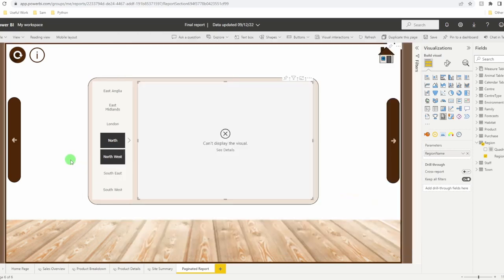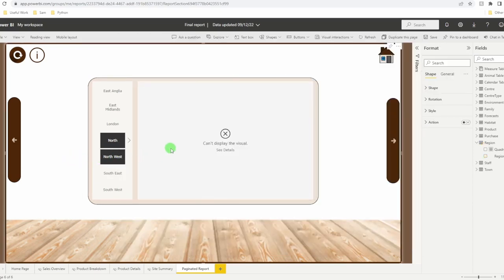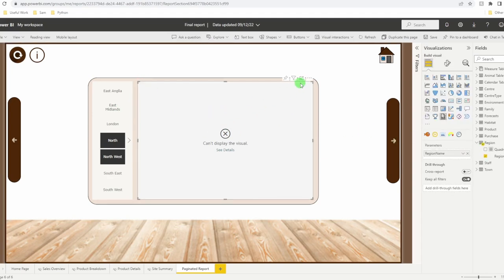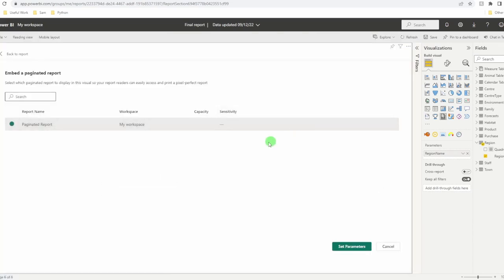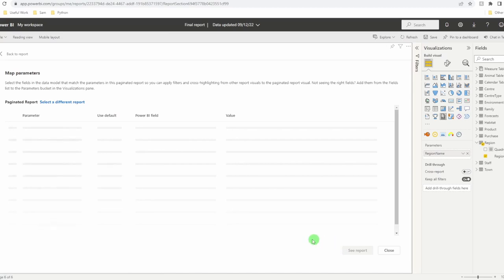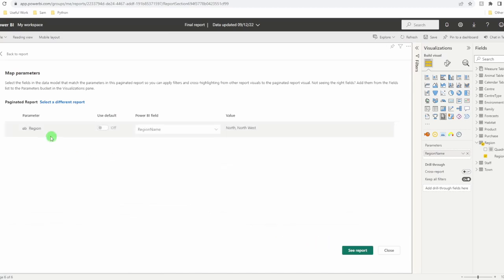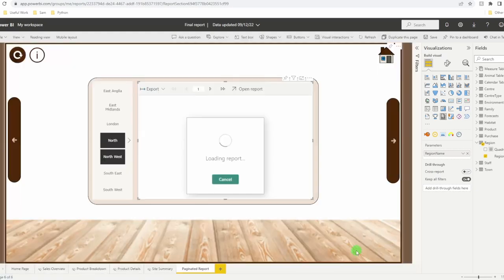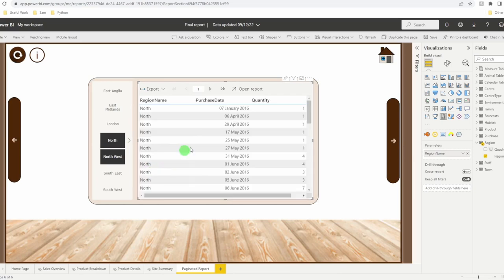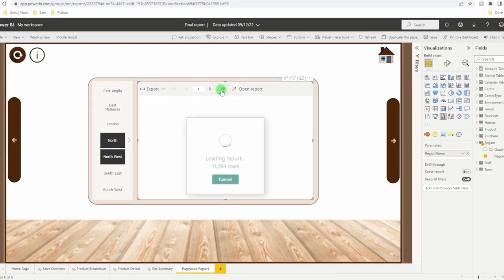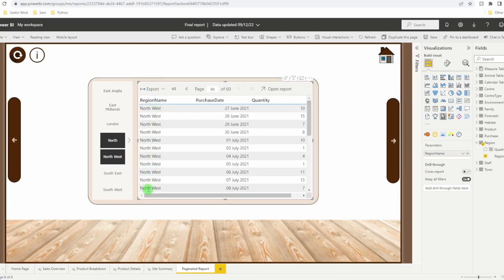Switch back into your browser. Click back on your visual. Up to the ellipses. Edit. And we're going to make sure that our parameter is working. Region, region name, north and northwest. Click on see report. And now not only do I have my north data, but if I click on skip to the last page, I have my northwest.